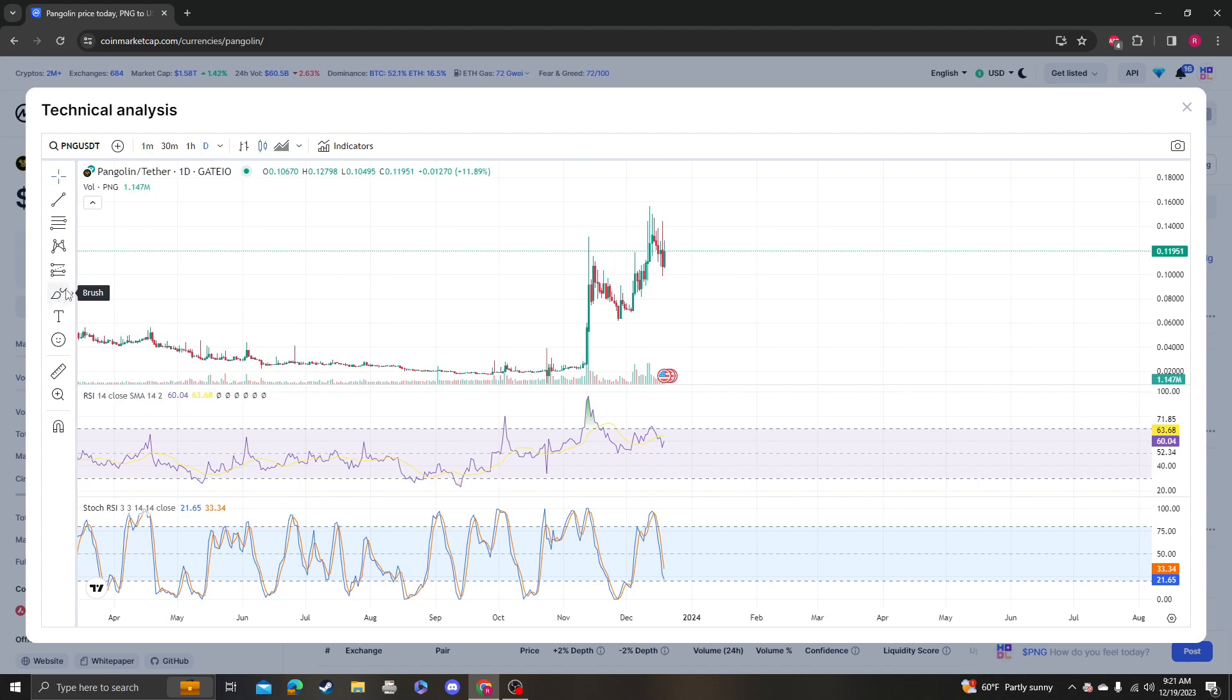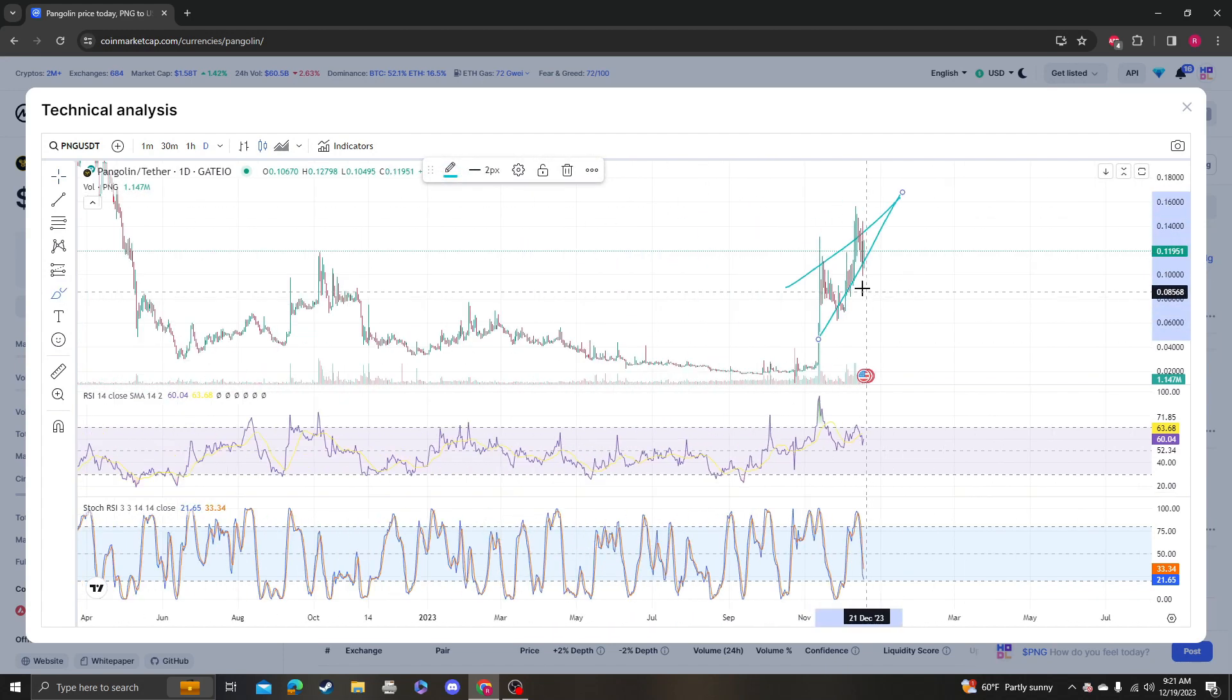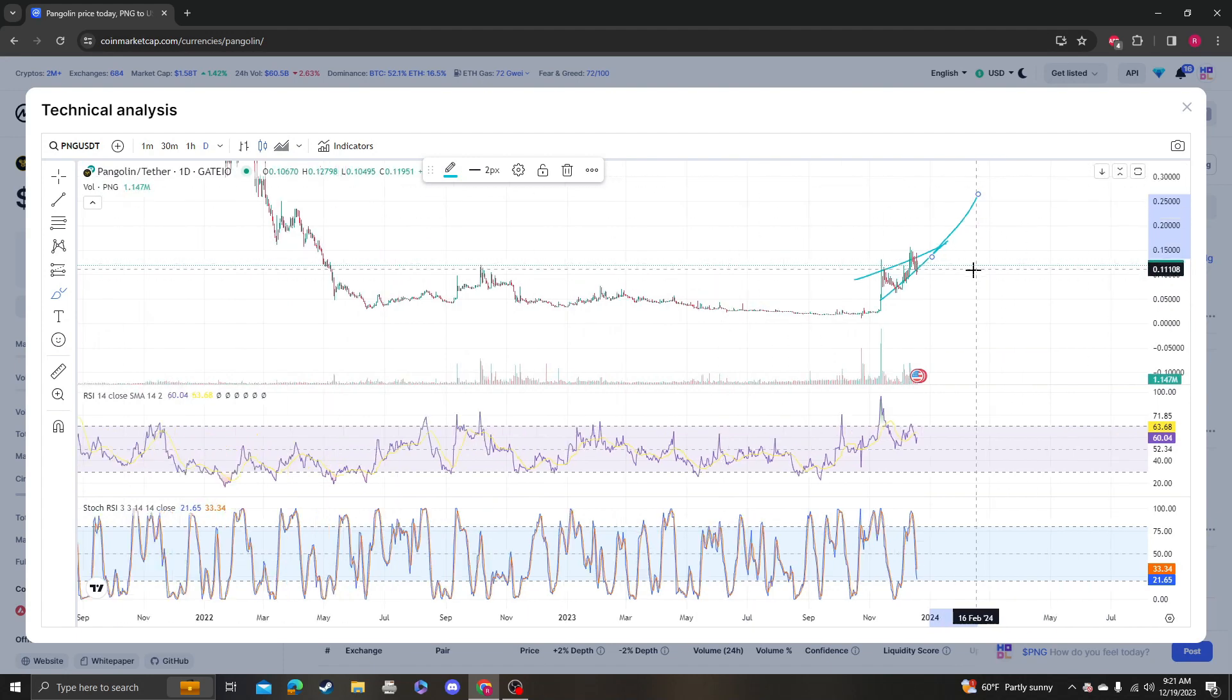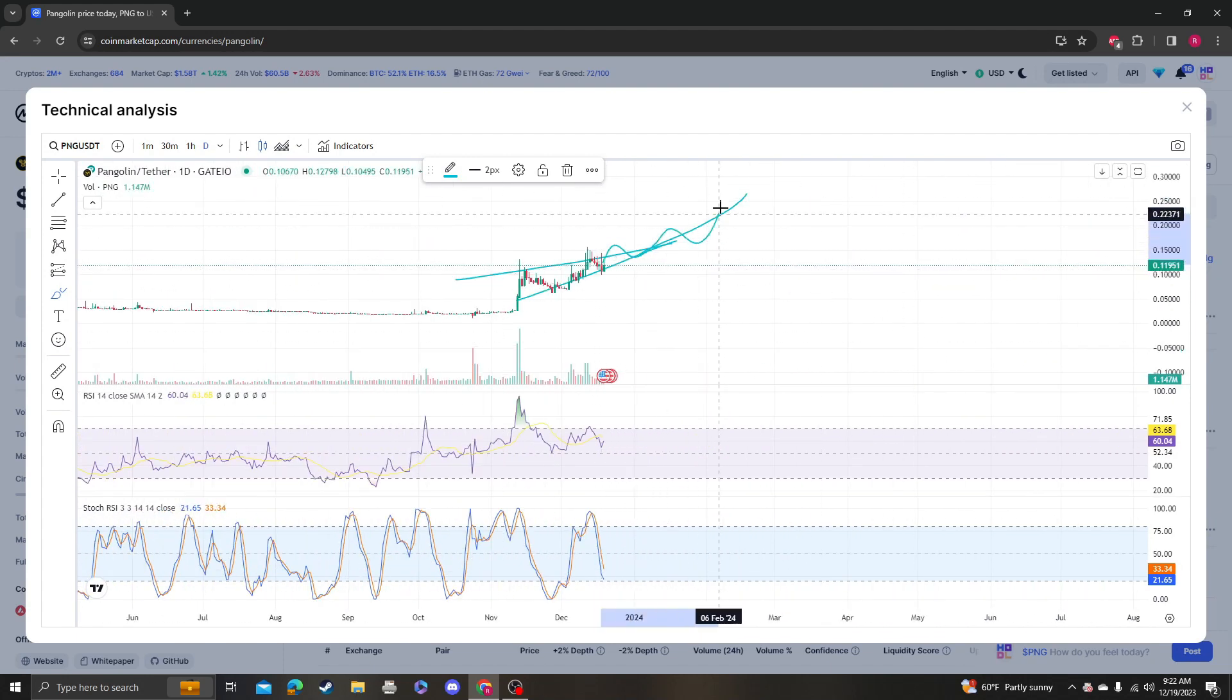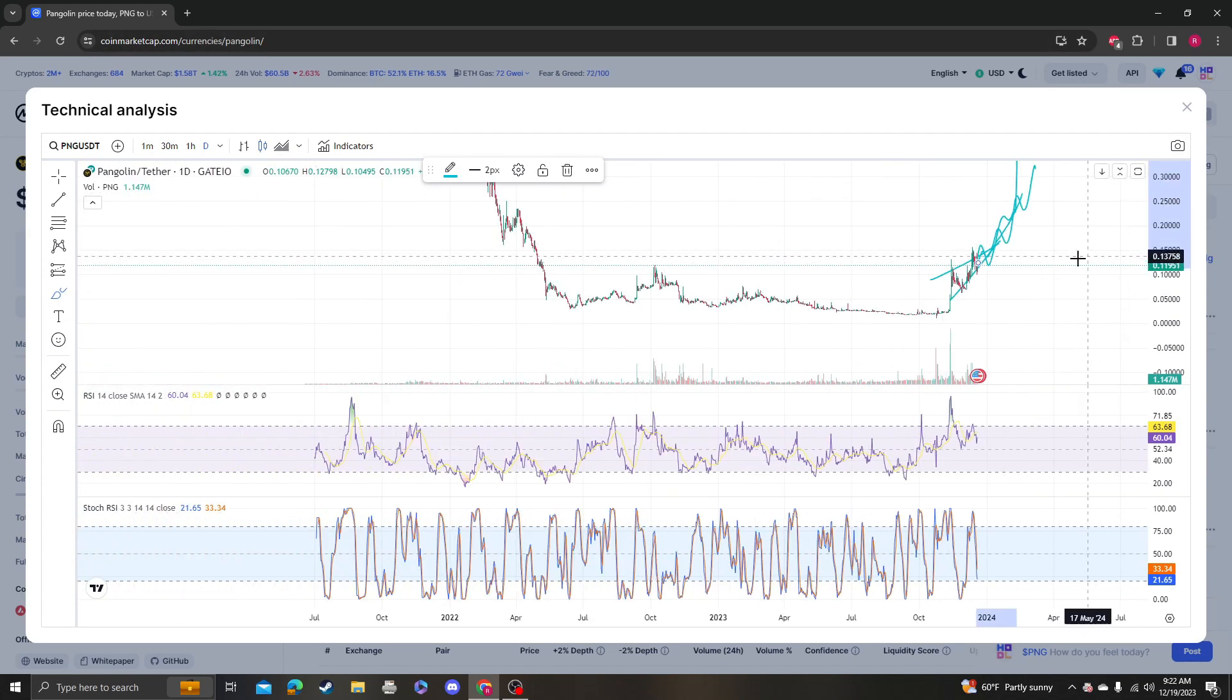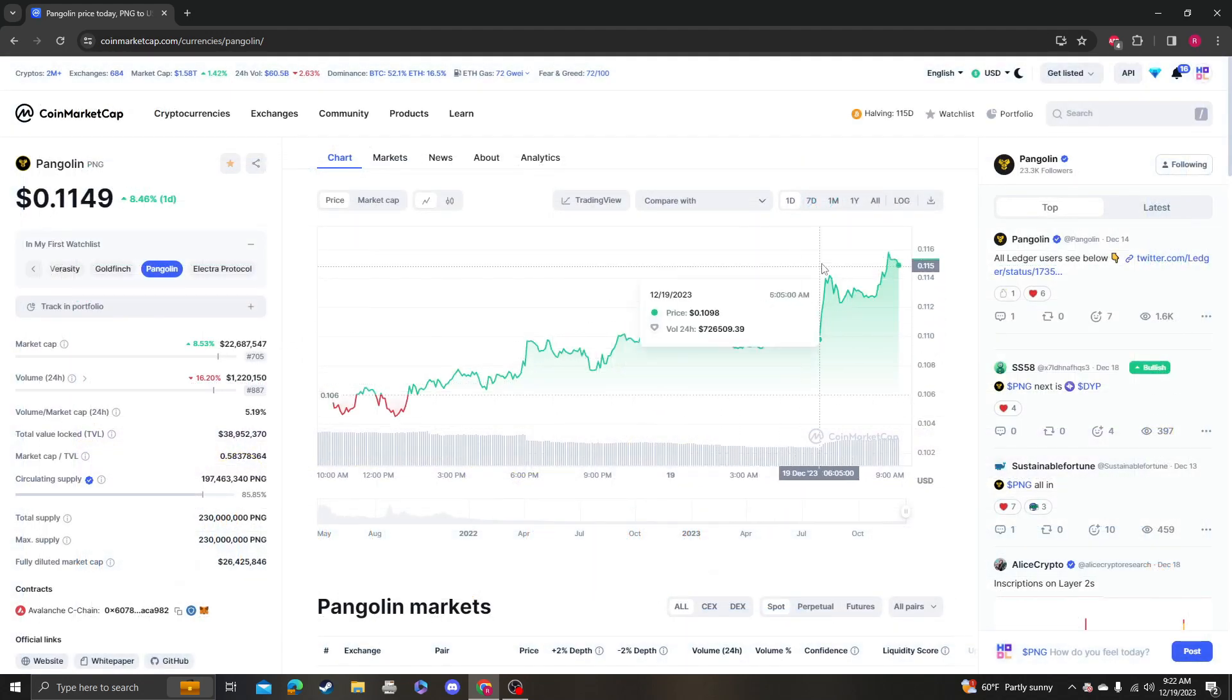You're looking at some sort of giant move. Congratulations to the Pangolin holders - this thing's going to go to a dollar, if not higher. You're looking at something like this followed by a huge pump up.